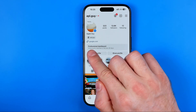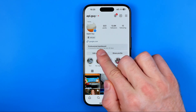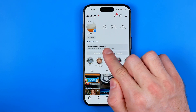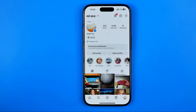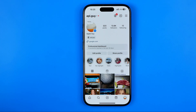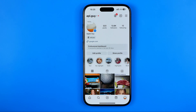If it shows you that professional dashboard here, it means that currently your Instagram profile is in professional mode, and now I'm going to show you how we can easily switch it back to personal.